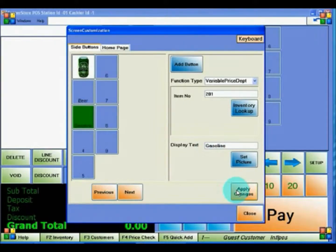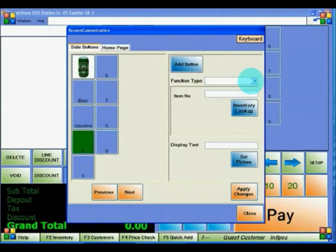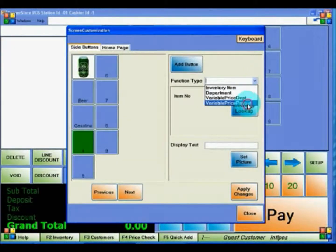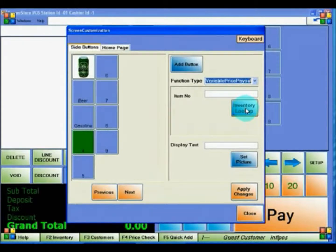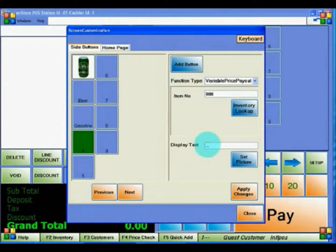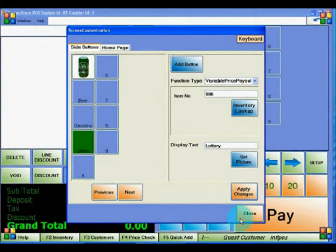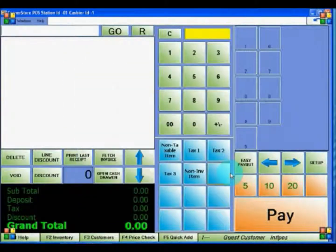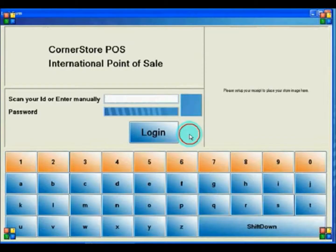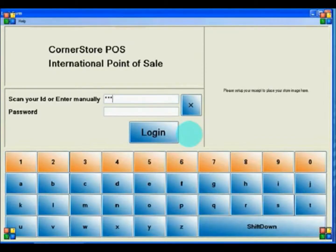The last button type is for an item that pays out, such as a Lottery Ticket. Select the item and choose Variable Price Payout as the Function Type. Look up the item as before, then click Apply Changes. In order to see these changes, you must log out of CornerStore and log back in.